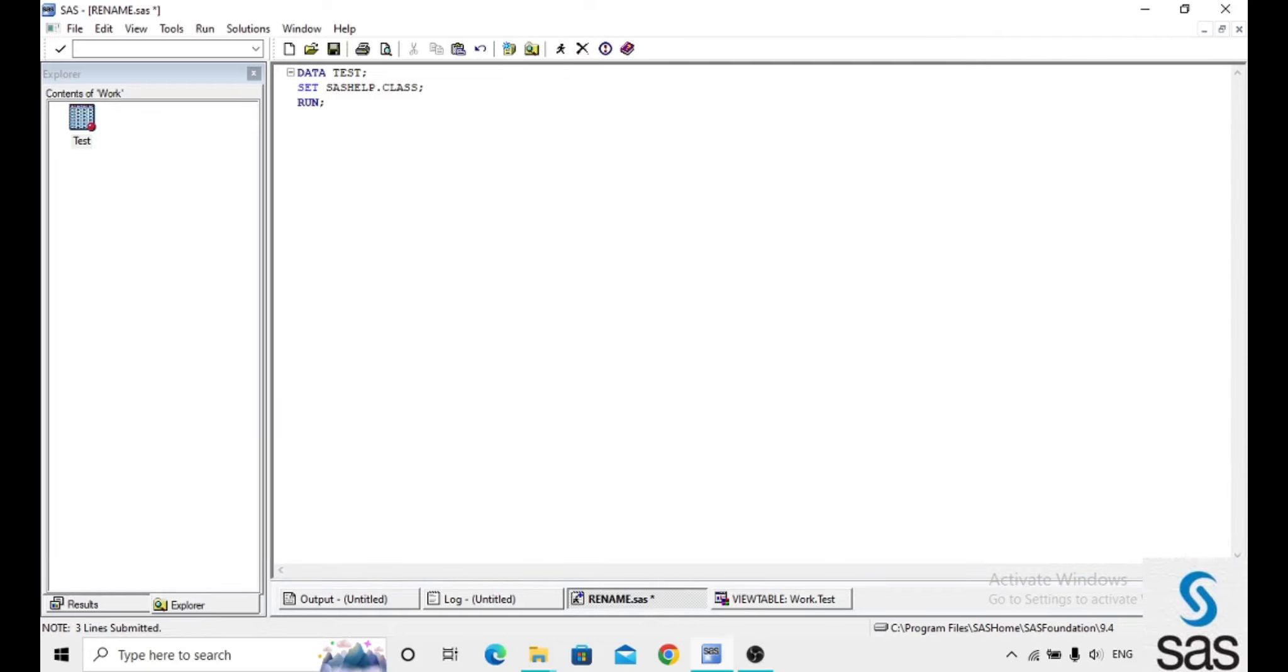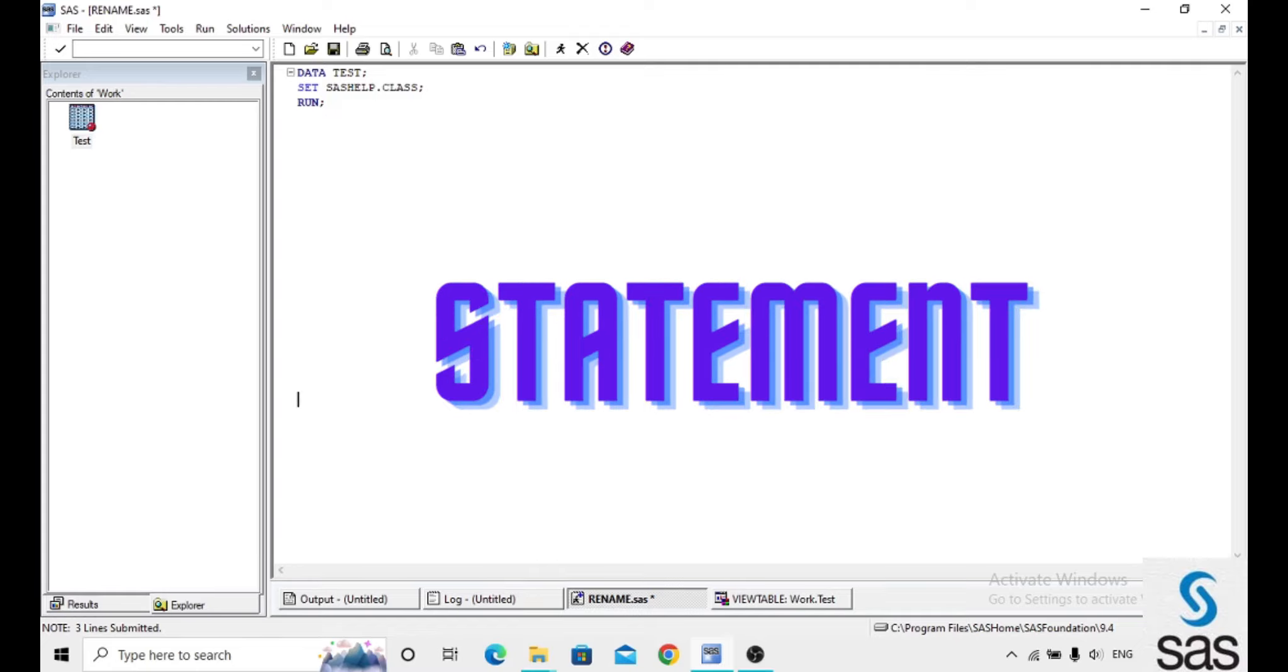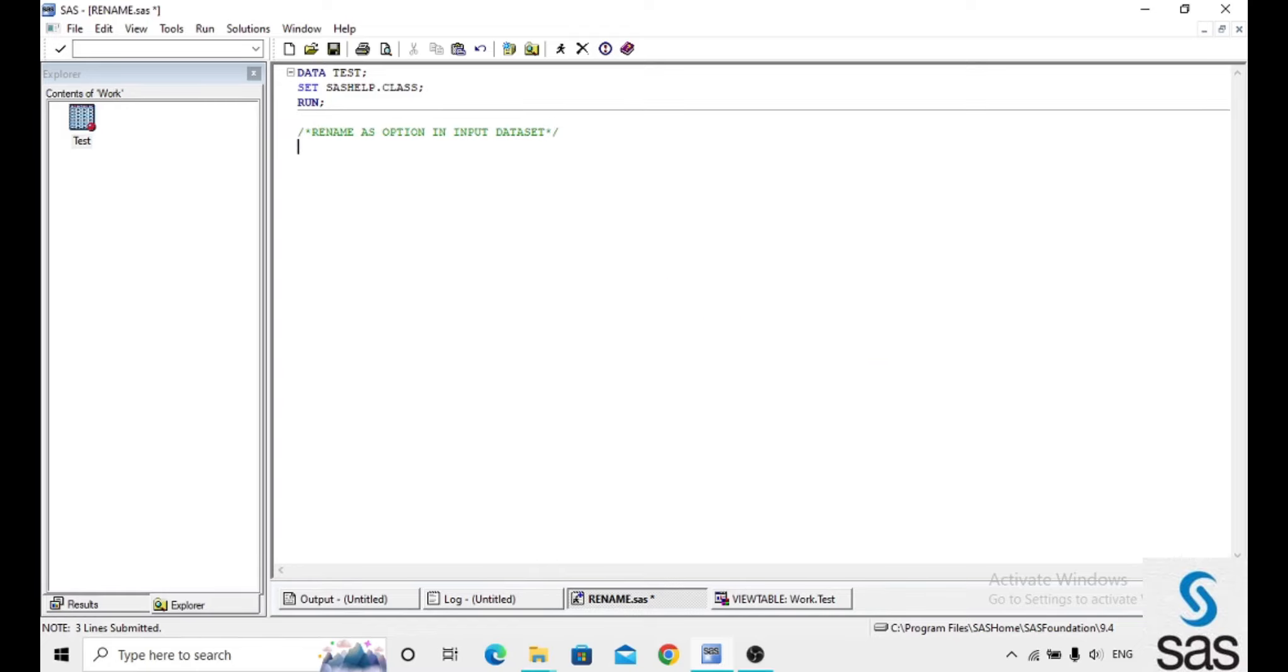Before using the rename option, we can use rename in two ways. First one as an option, and second one as a statement. The first method is as an option in the input dataset.